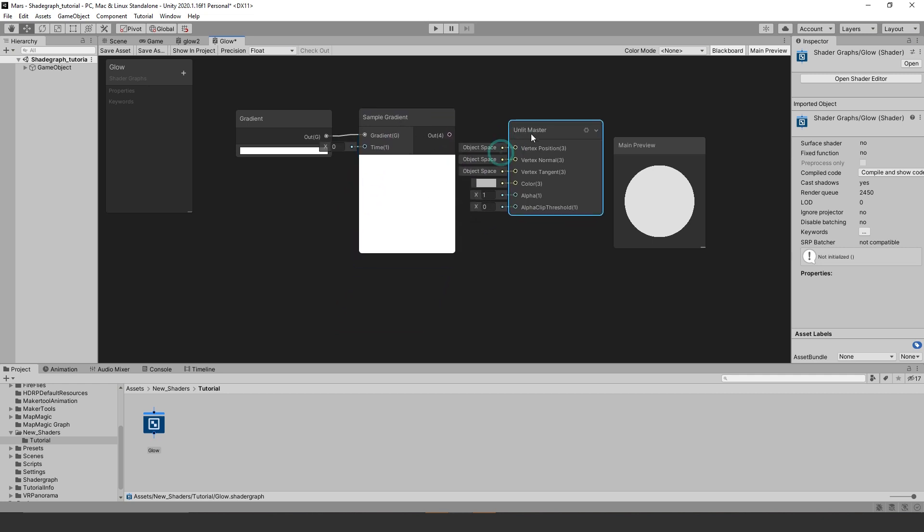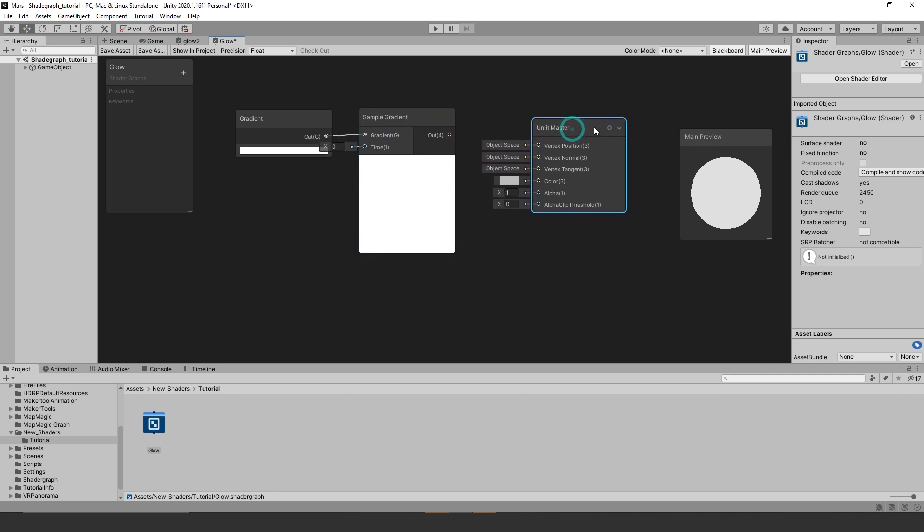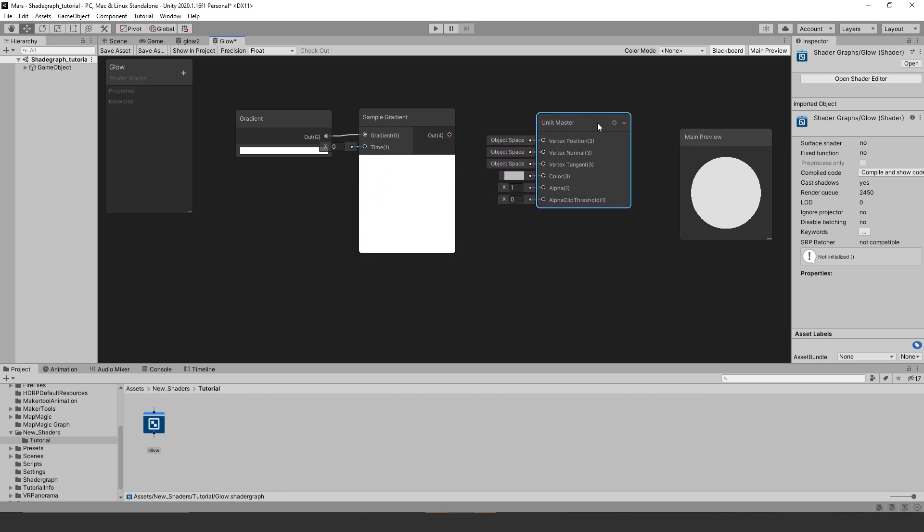You will notice the gradient node is white by default, click on the default gradient color to change the gradient to whatever color you want.